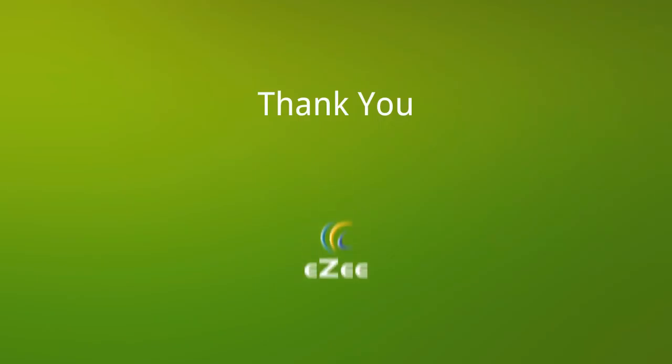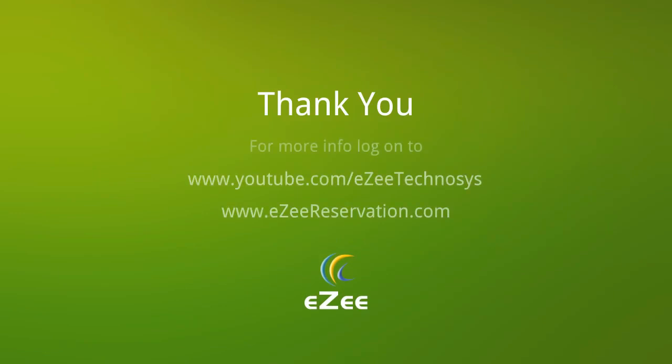I hope our tutorial video was informative and helpful. For more videos visit our YouTube channel or you can also log on to our website which is www.easyreservation.com. We thank you for your time.